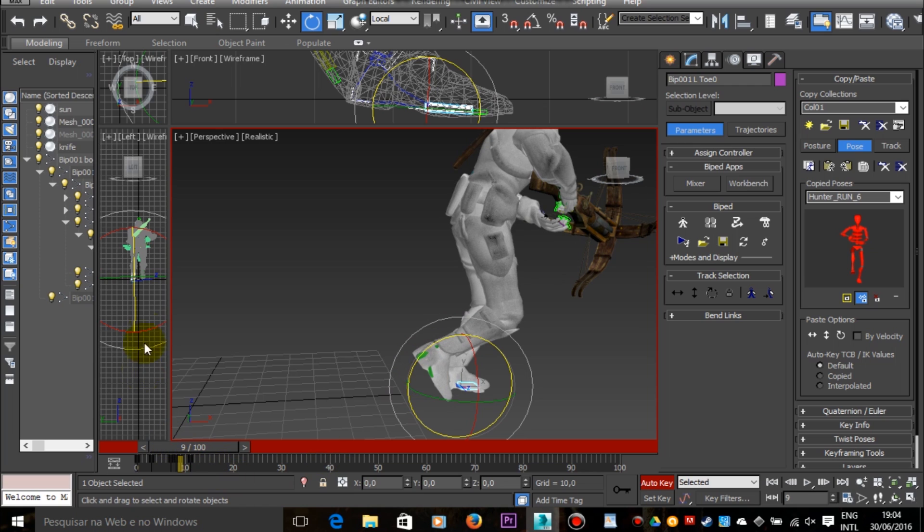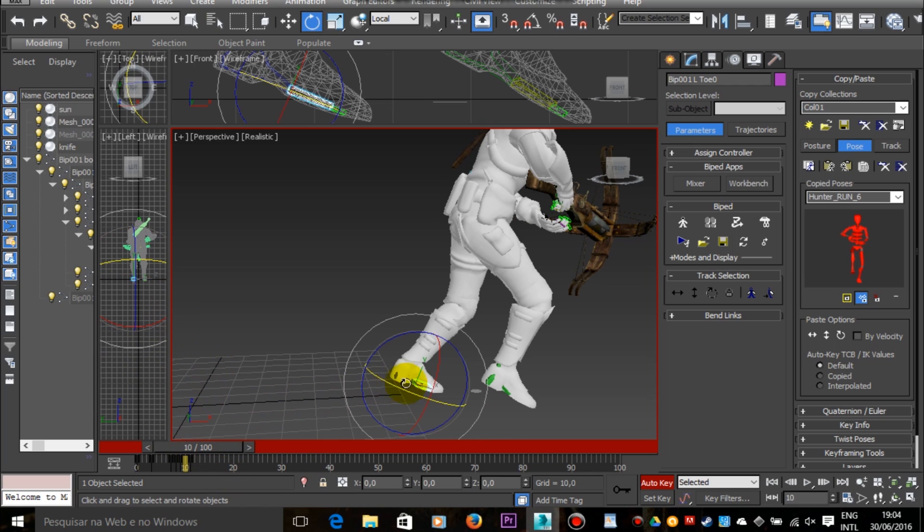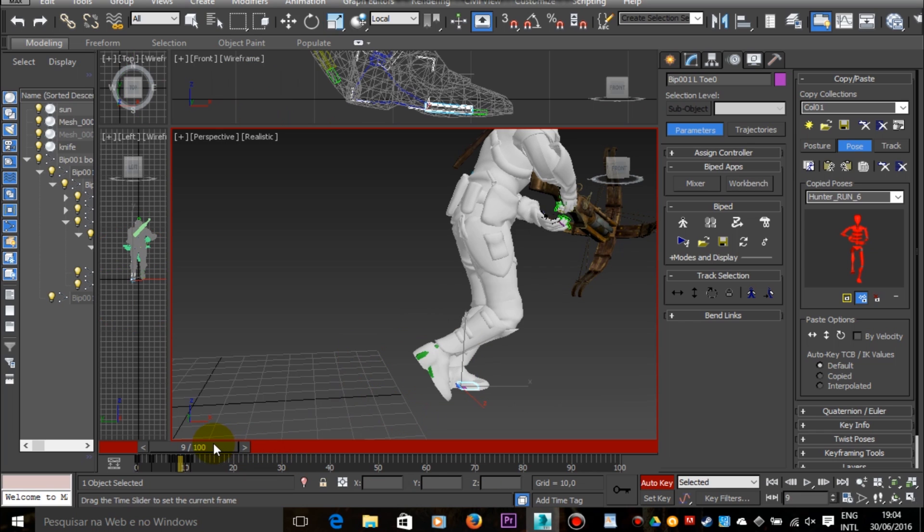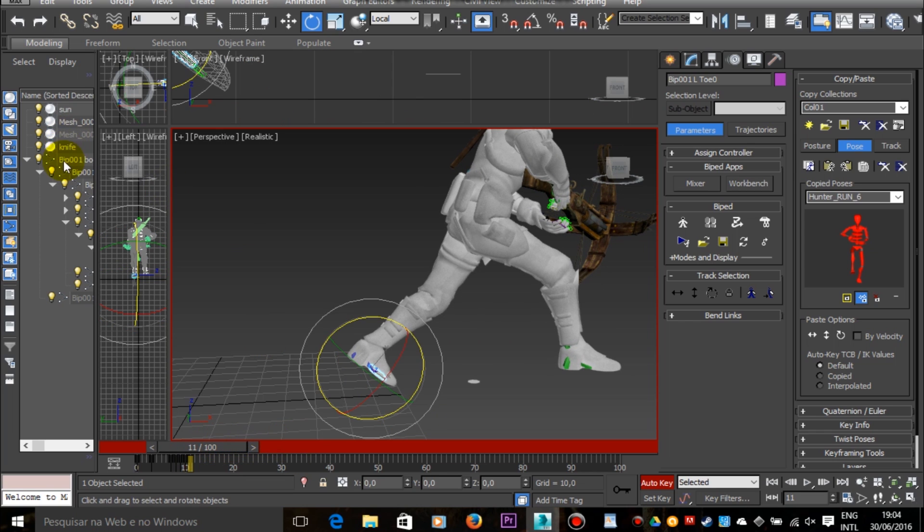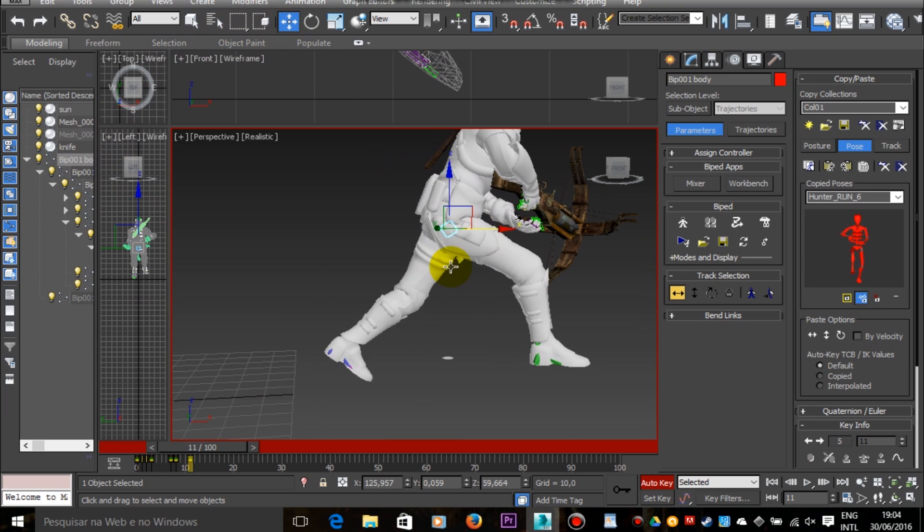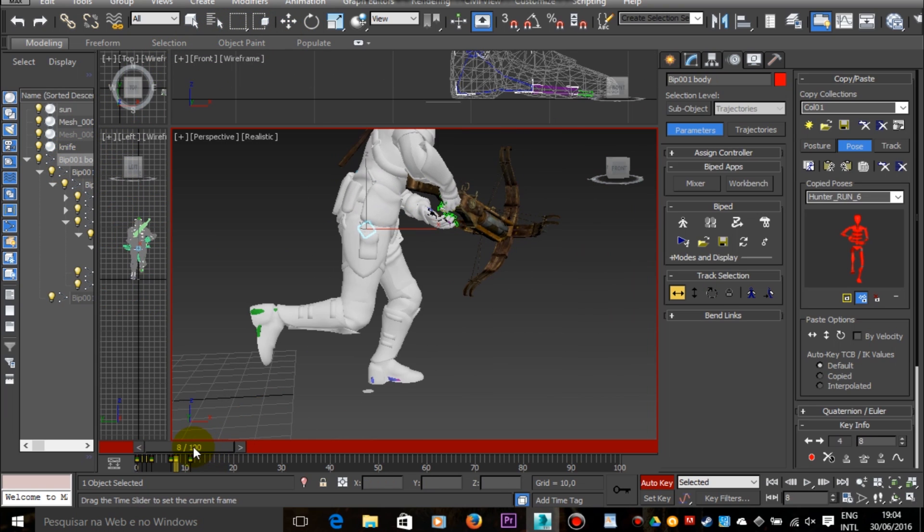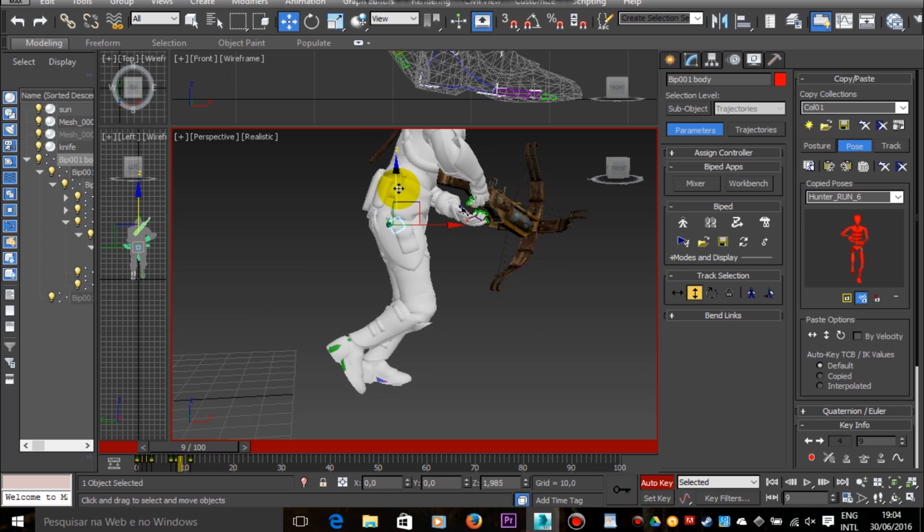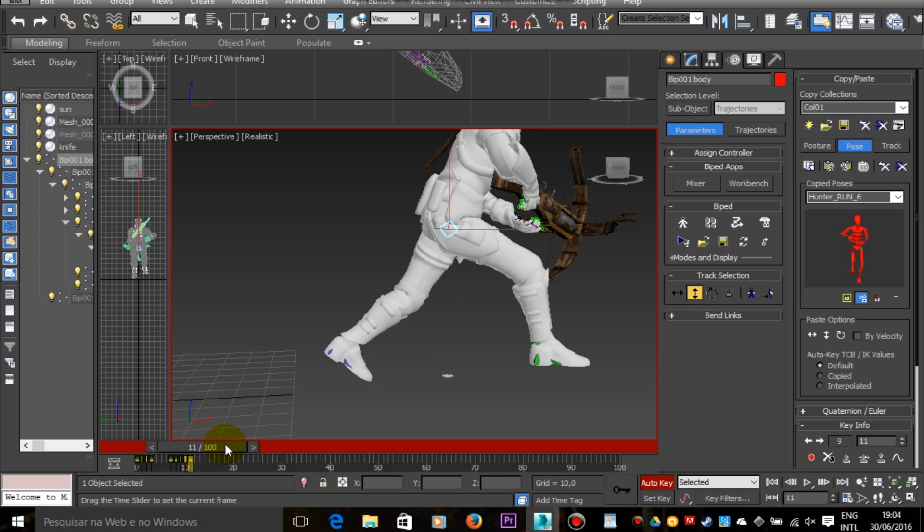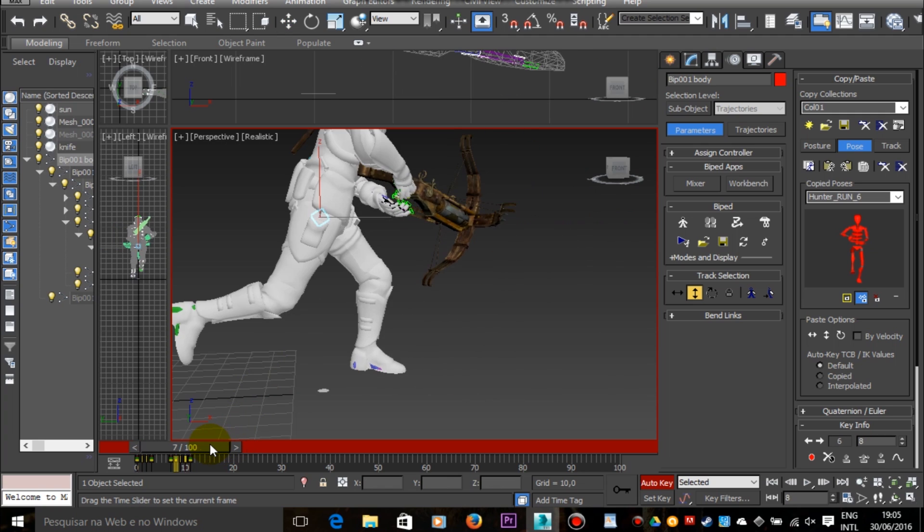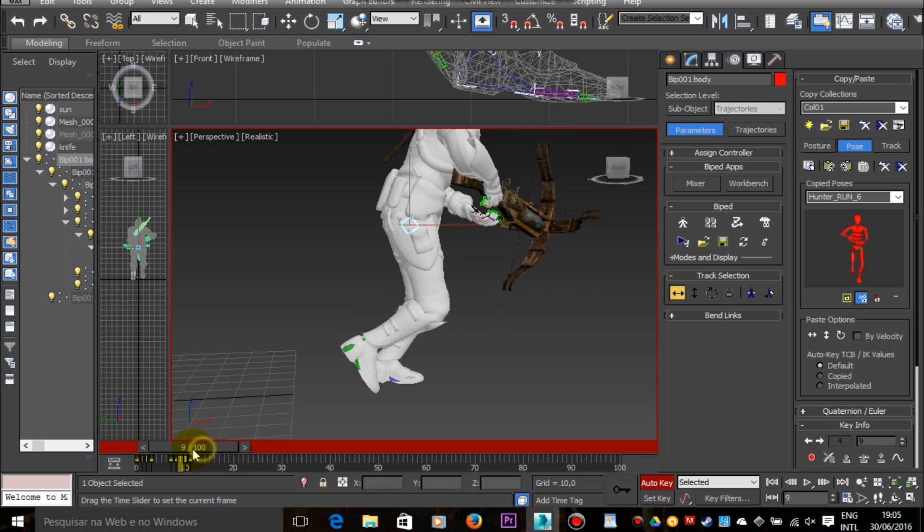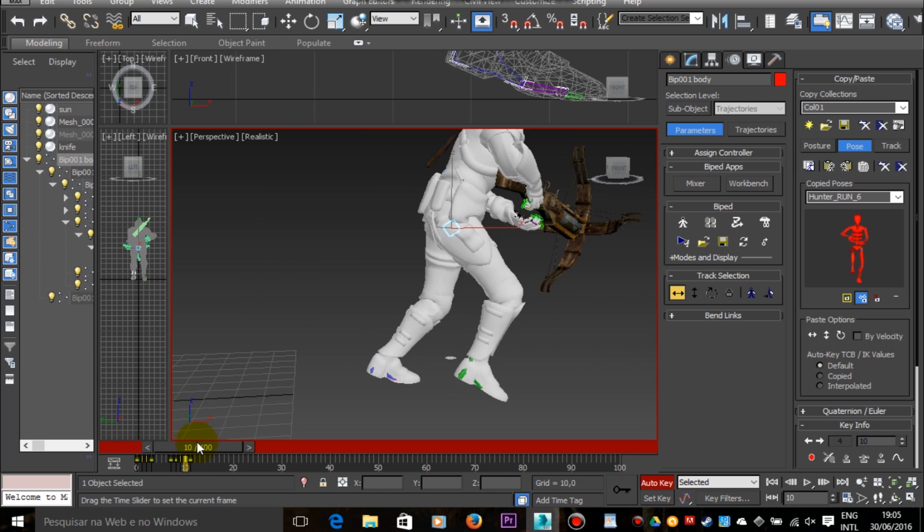Another important thing about running animations is that when you make your model move forward while it's running, you must be careful about the foot position. If the foot that sustains the body slides in the ground, the animation looks very artificial. It looks like the character is floating and trying to run in the air.